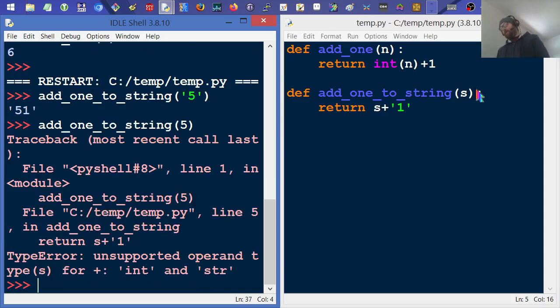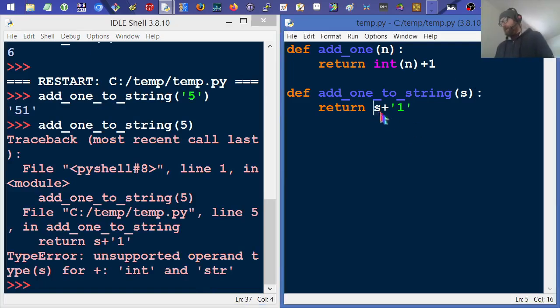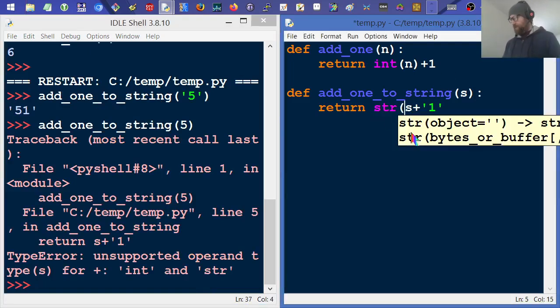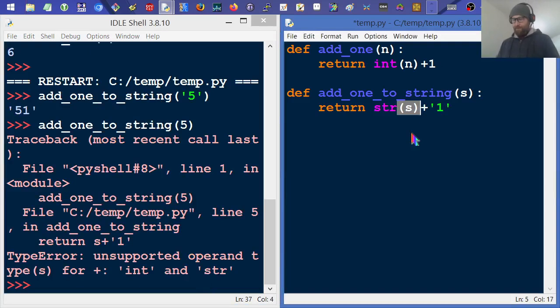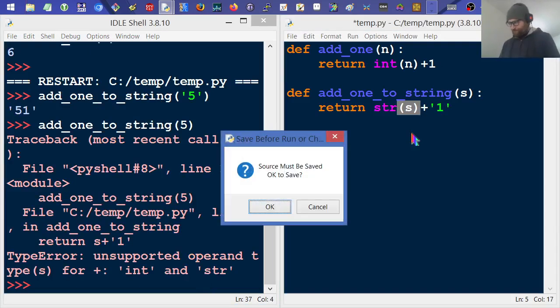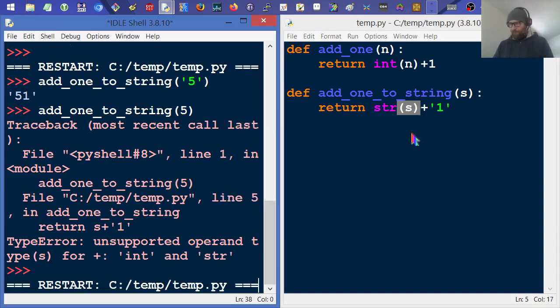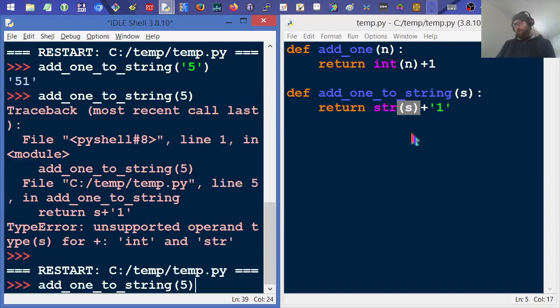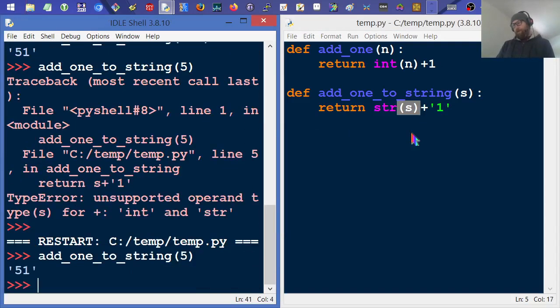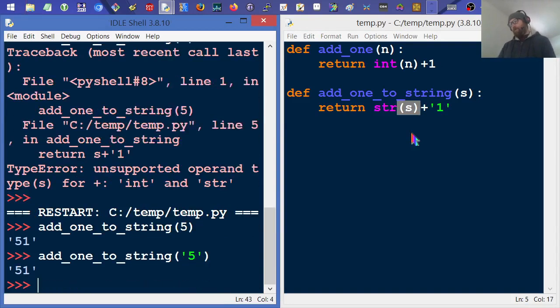What if I go the other way and do this? It doesn't like that either. So of course, in Python, the simple answer would be always convert that to a string. Rerun it, add one to five, and then we get the result we expect.